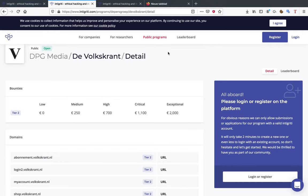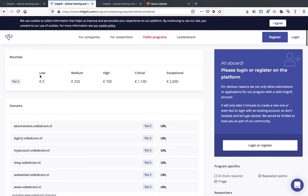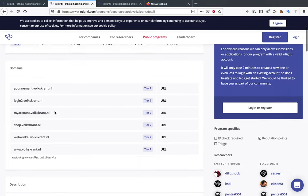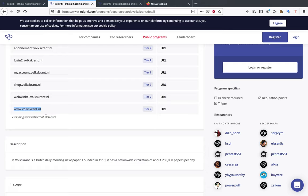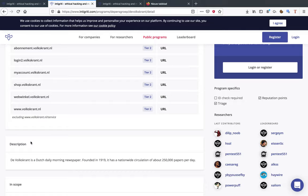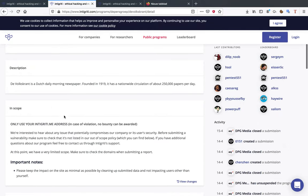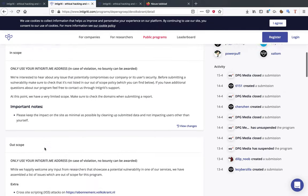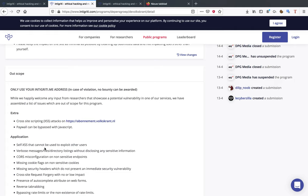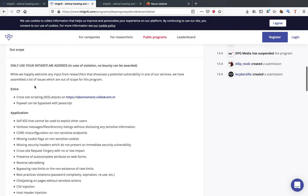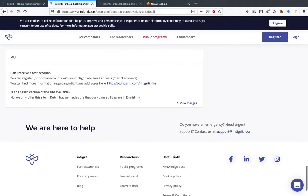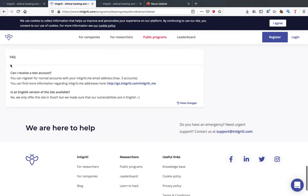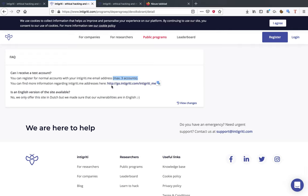Next up you have the FAQ questions, well that's pretty self-explanatory I'd say. I also chose the Volkskrant to give you guys another example. Here they give an example of an excluding page, so you can go for www.wapenvolkskrant.nl but you cannot go for the /service part of it. The description again is the same. In-scope, this has some important notes for you. Out-of-scope, again read this really really well. And over here you can see, can I receive a test account? They say you can register for normal accounts with your @integrity.me email address, max three accounts. Be sure to respect this. If you don't respect the rules that are laid out on this page, it can mean that your bounty gets denied, and after all the work you're doing you really don't want that to happen.